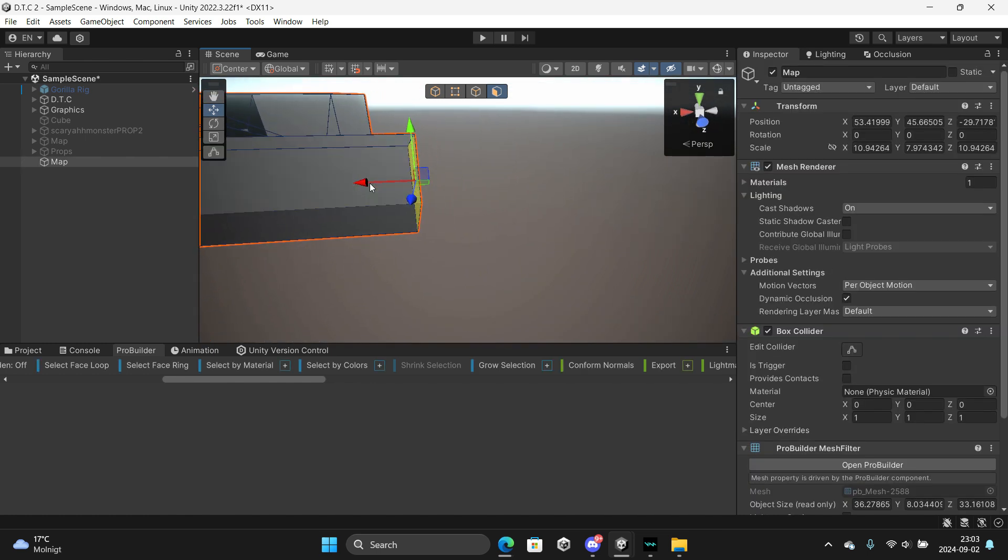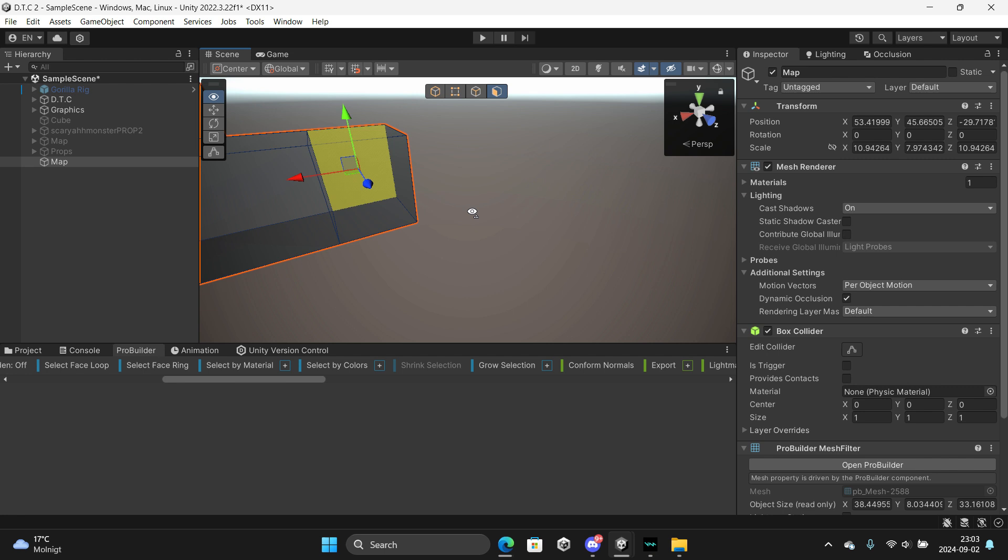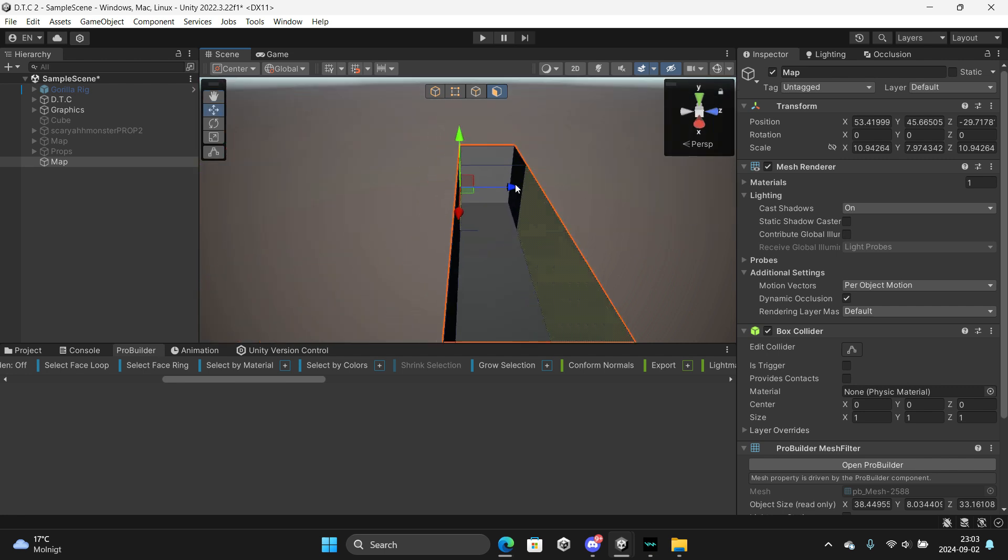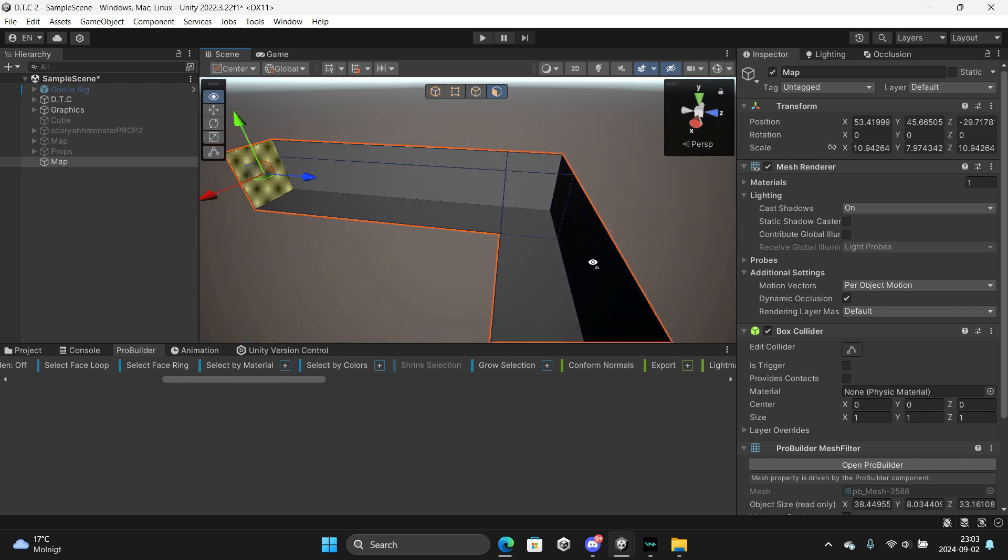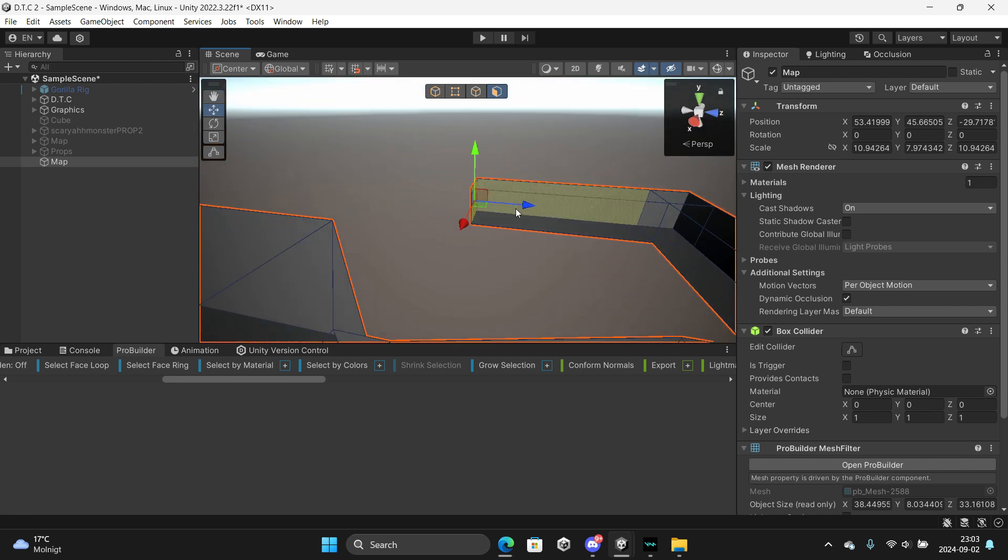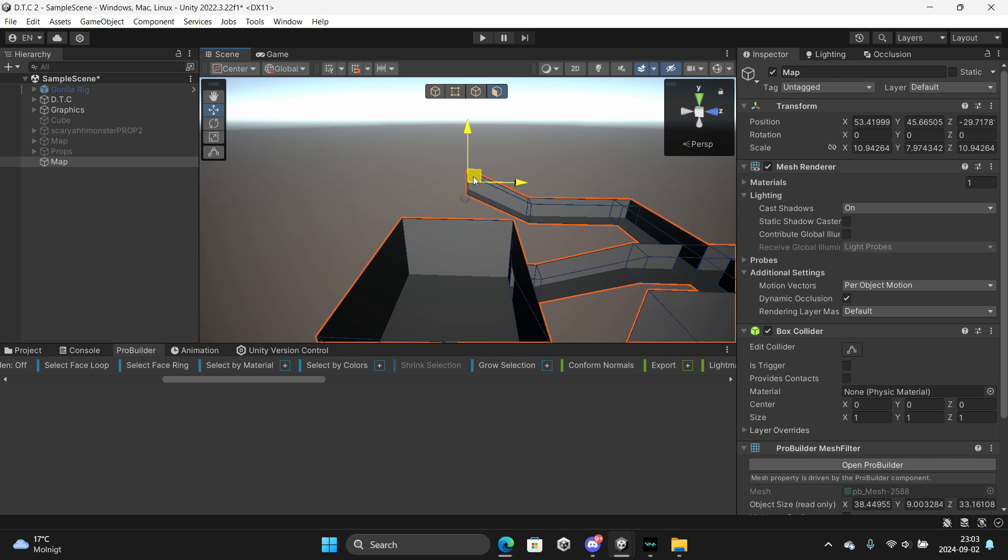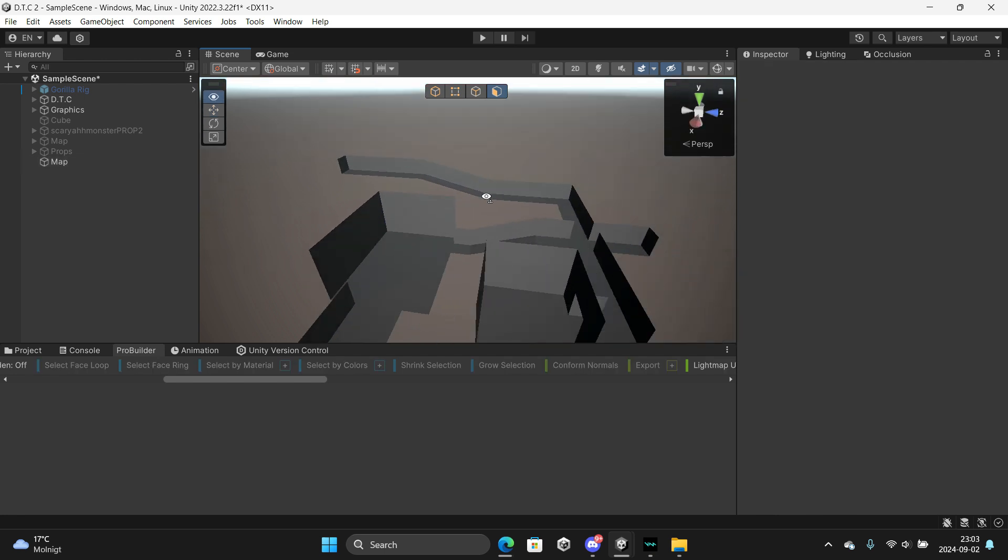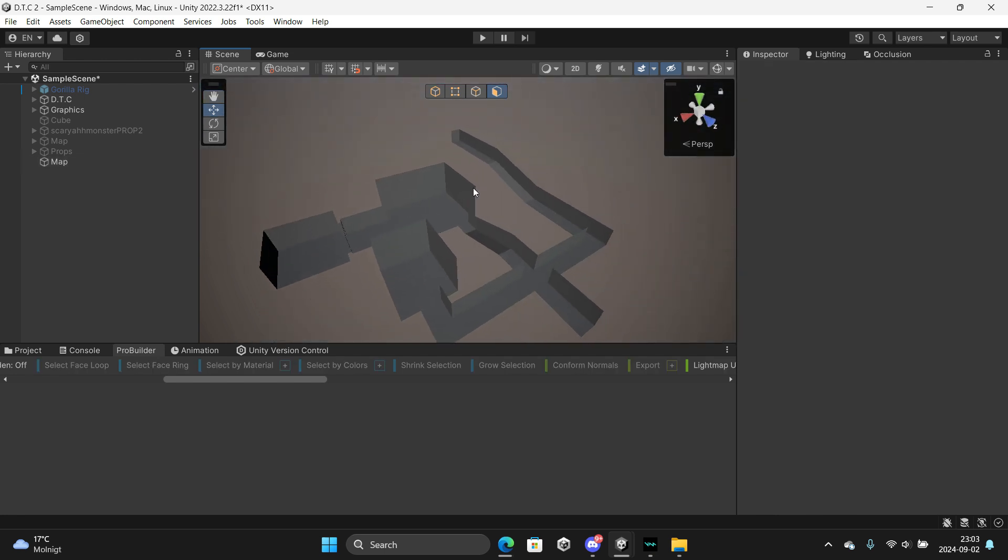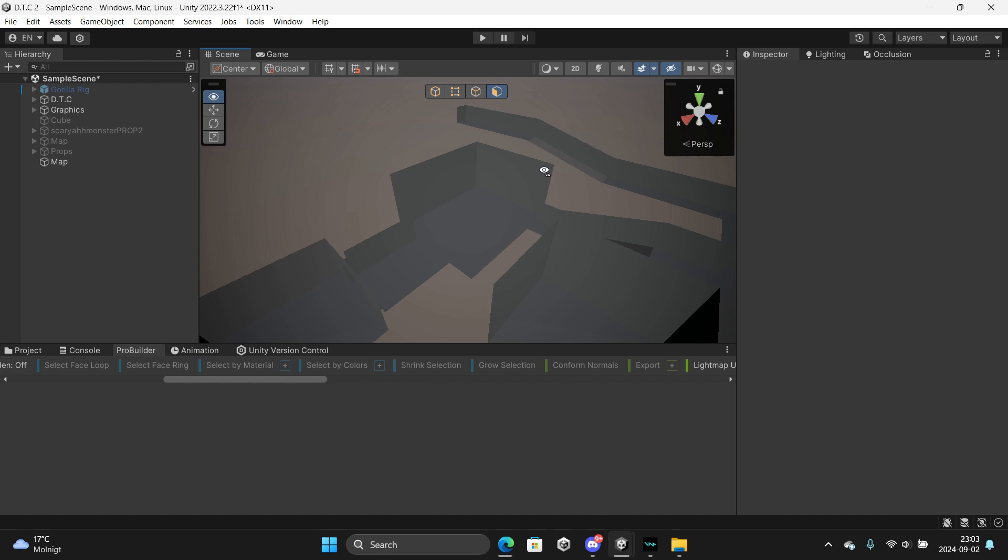Alright, now we have done that. I'm just going to make another hallway going like this. Okay, we've done this, now we're going to texture it.